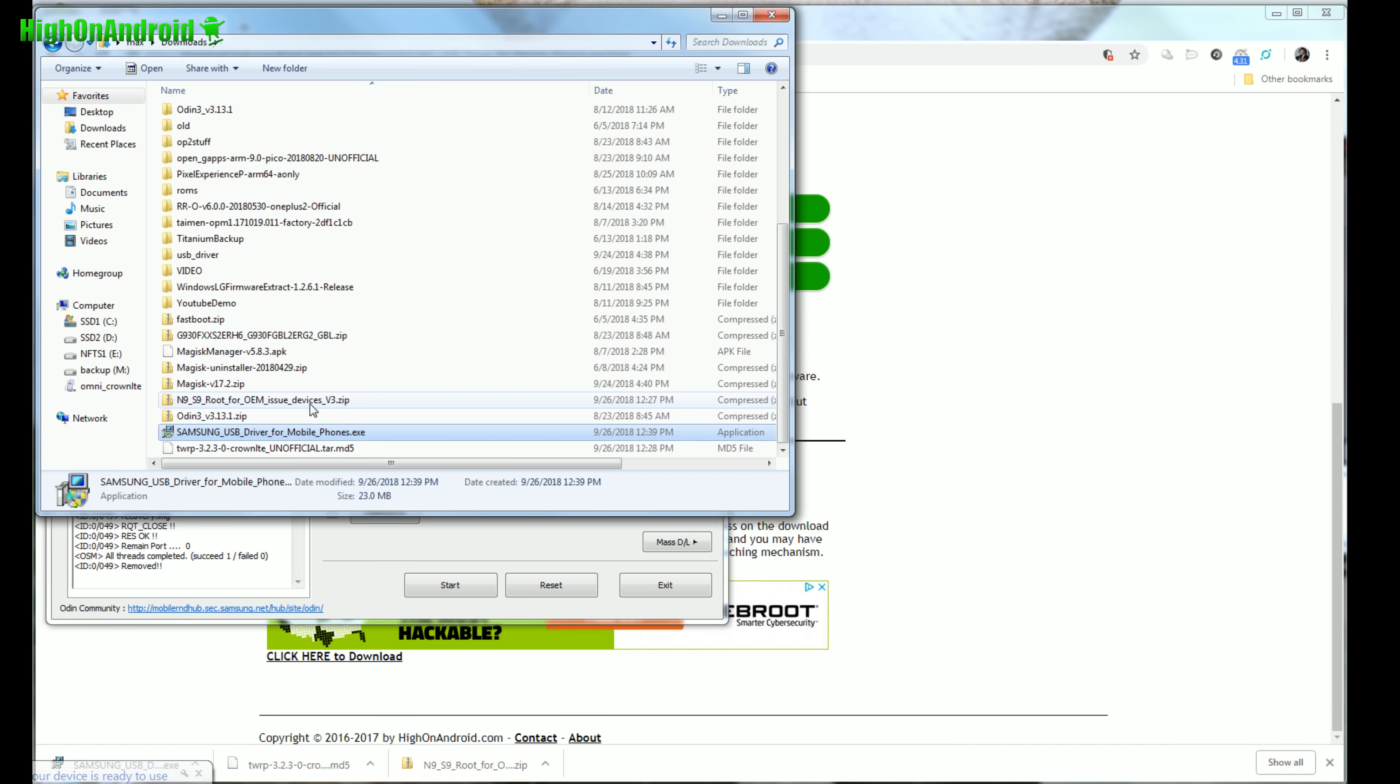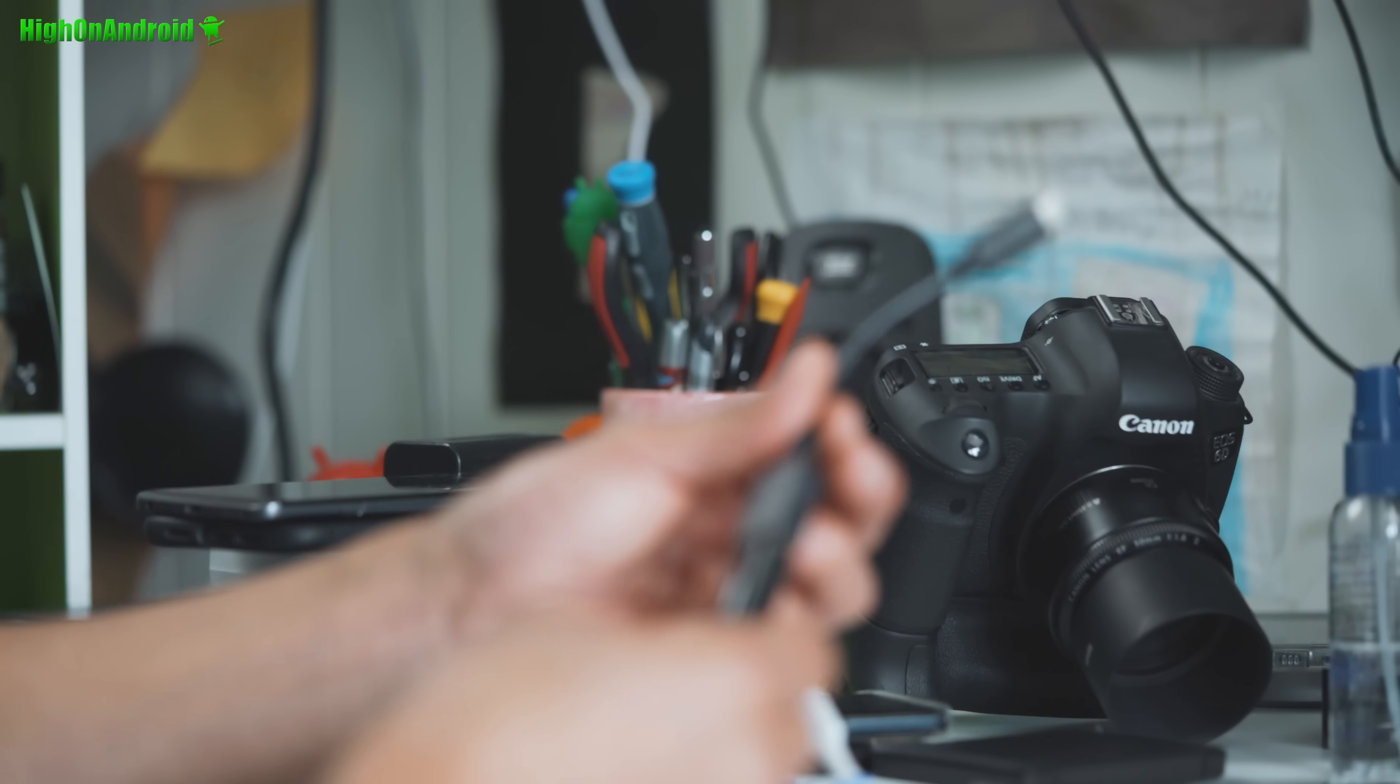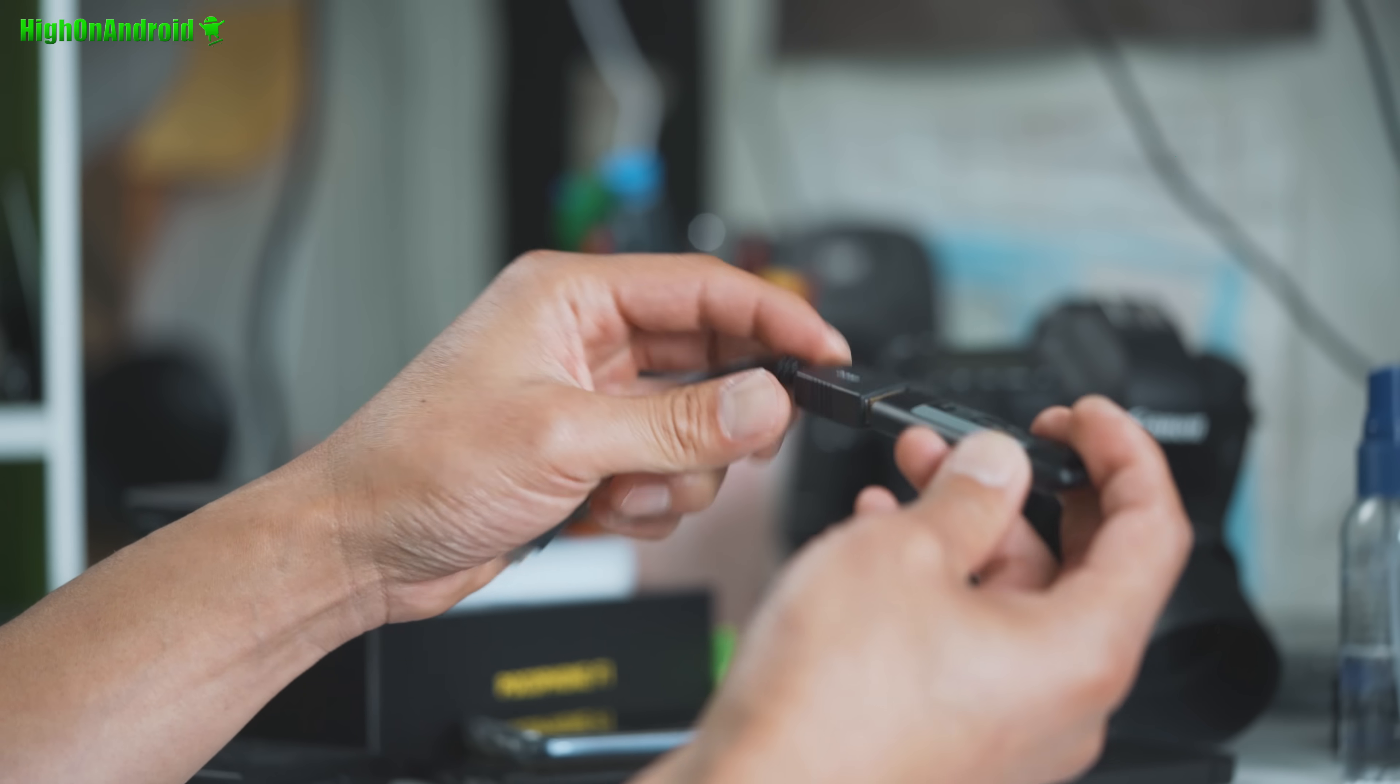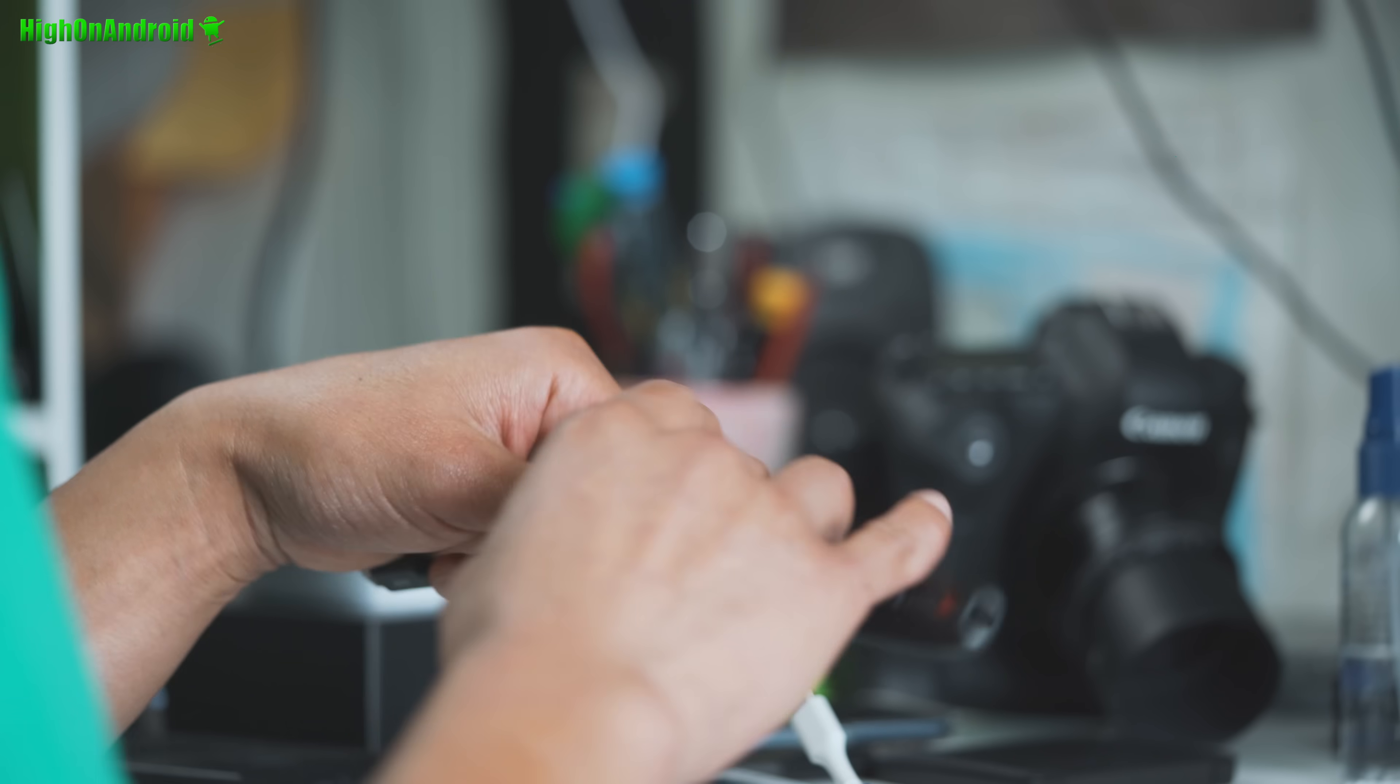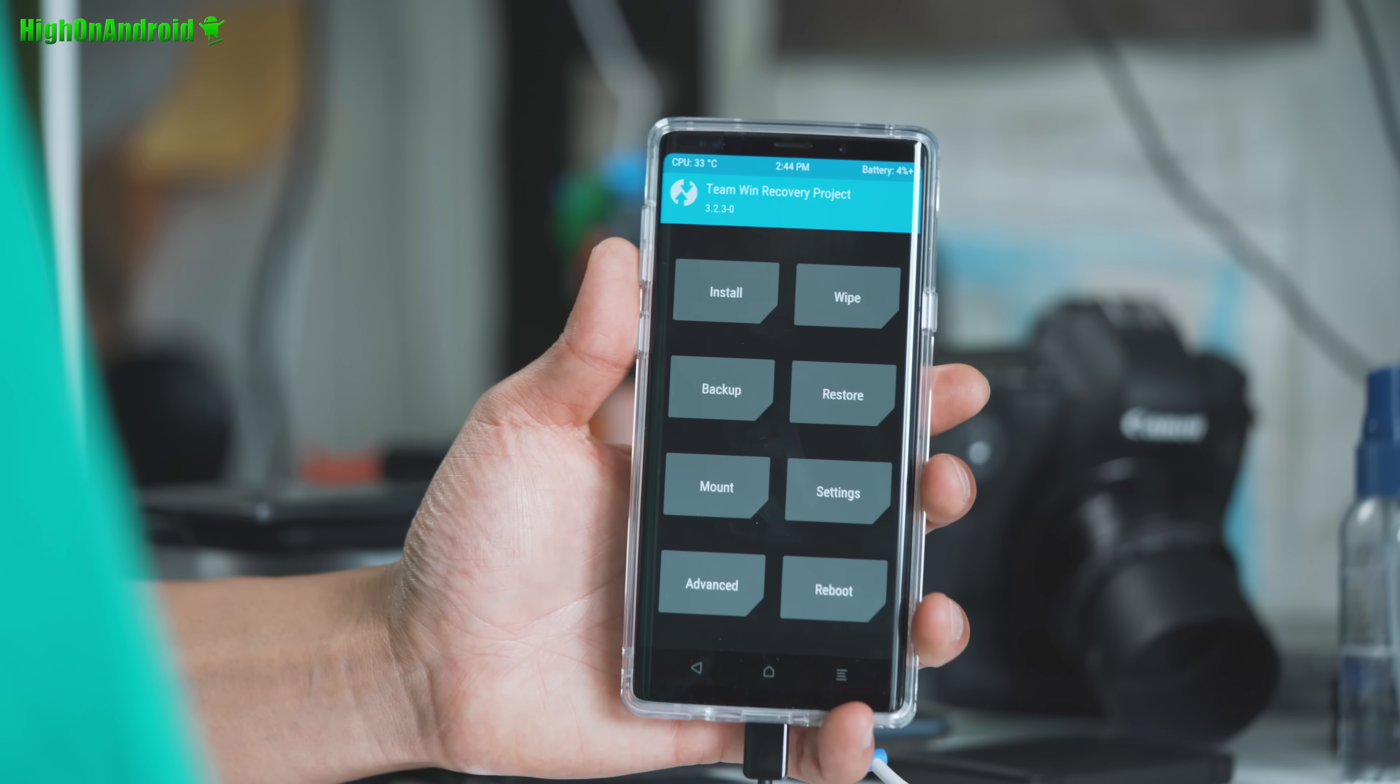And we're gonna go back to our computer. And we're gonna go ahead and copy over the N9S9 root for OEM issue. Copy. And you should be able to connect it. It should automatically connect as a disk drive. Let's go ahead and paste. If for some reason you have trouble here, you can go ahead and use an OTG cable. That came with your phone. The little adapter. Or you can, I have a generic one I bought on eBay. And you can copy the file over into your USB flash drive. And also flash it from TWRP recovery.